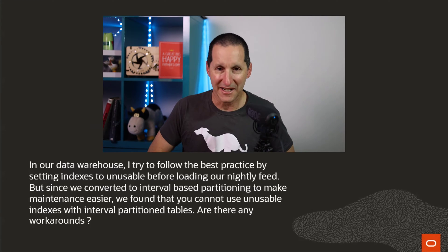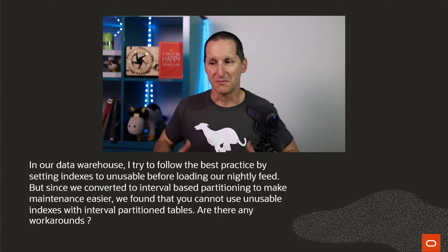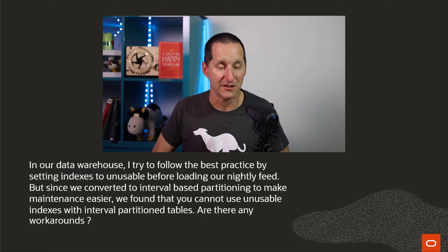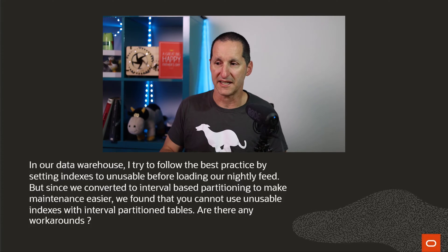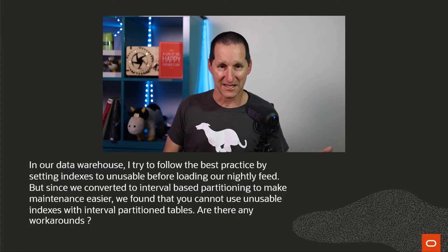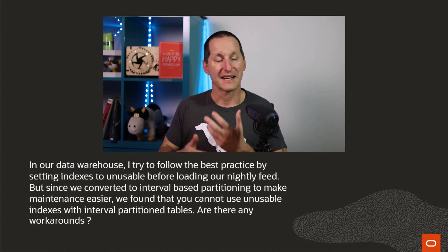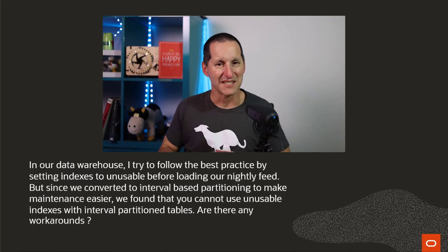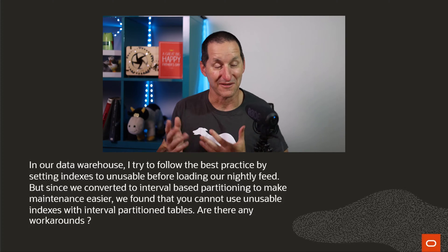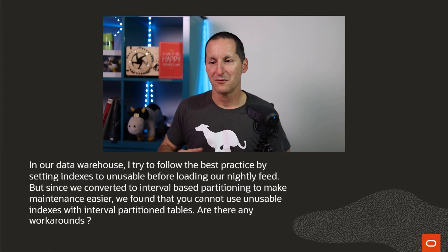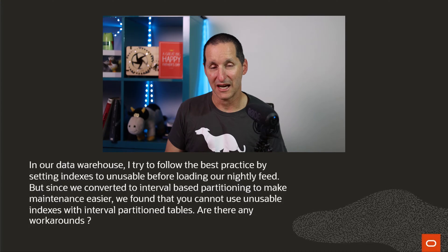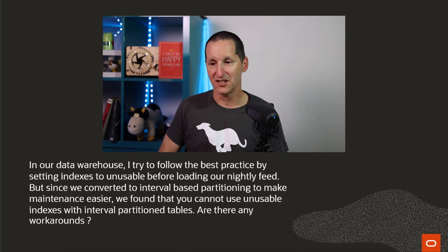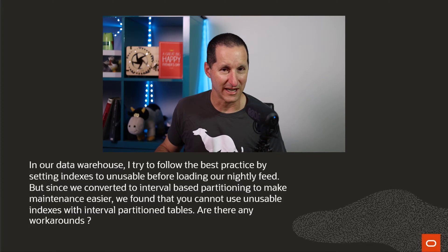In our data warehouse, I try to follow the best practice by setting indexes to unusable before I load in data. But since we converted to interval-based partitioning to make our maintenance easier, because as DBAs we hate being called in the middle of the night because we forgot to add partitions in advance, we found that you cannot use unusable indexes with interval partitions. Are there any workarounds?